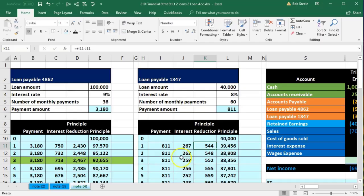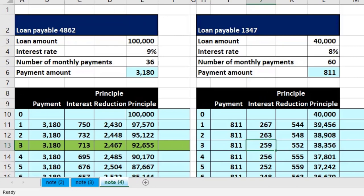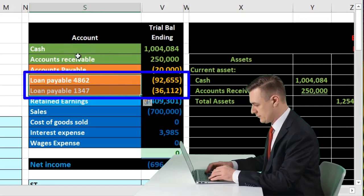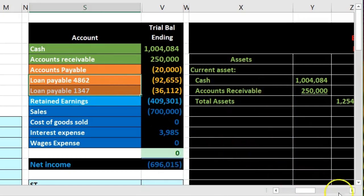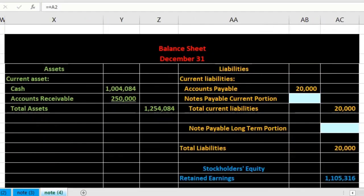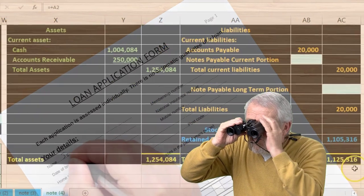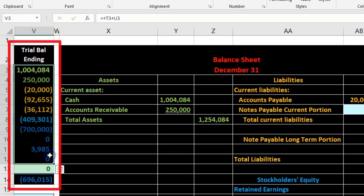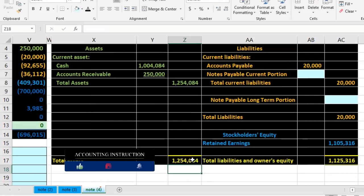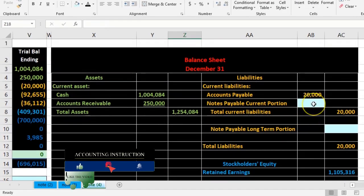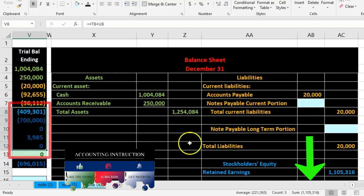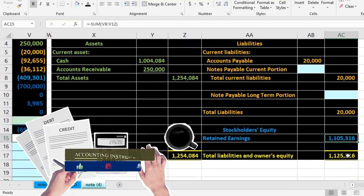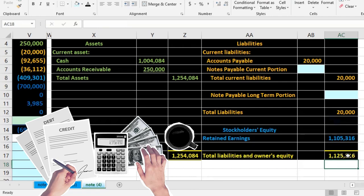We're going to have two loans and two amortization tables. On the trial balance we'll represent those as their own accounts, which helps us track things nicely. Then we'll take that information and break it out to the balance sheet, focusing on those loans. The assets are represented by the green accounts, the liabilities are our focus, and equity in the blue accounts adds up to $1,105,316.